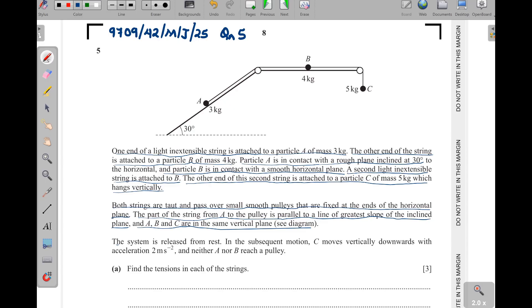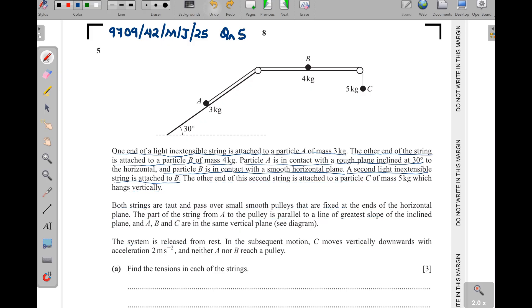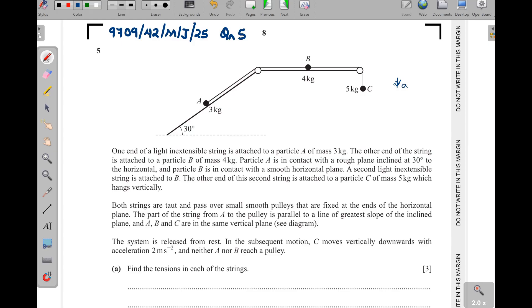A, B and C are in the same vertical plane as shown in the diagram. The system is released from rest. In the subsequent motion, C moves vertically downwards with acceleration two meters per second squared, and neither A nor B reach the pulley. Part a: find the tensions in each of the strings. We need to attach the forces acting on these particles. Since C moves downwards, we have its weight which is 5g.